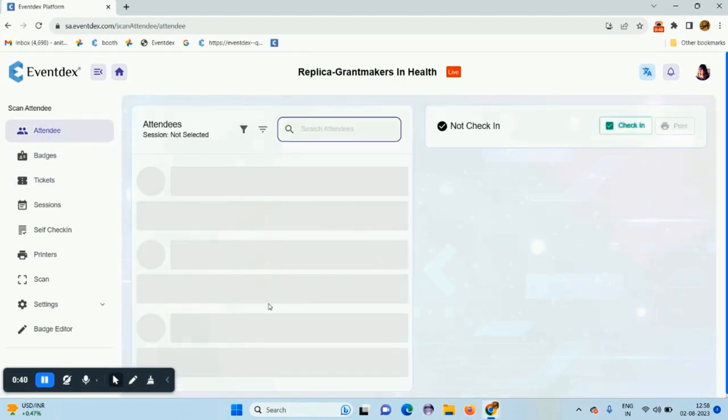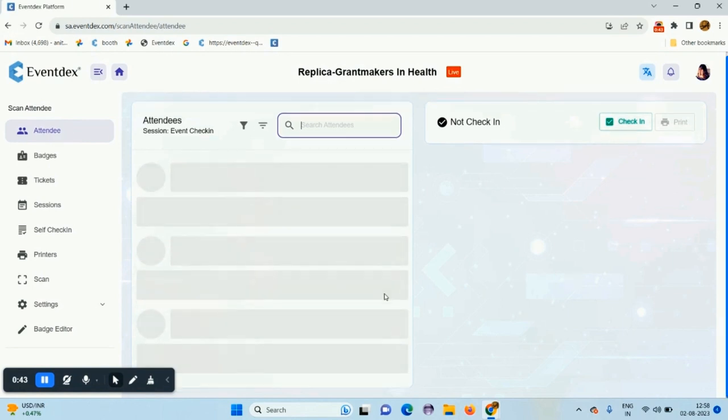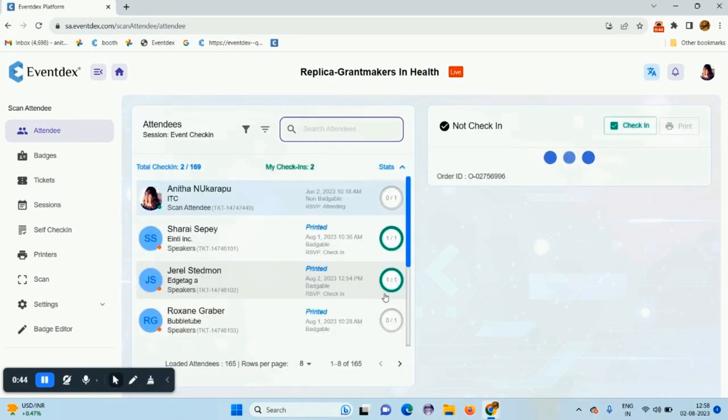Here are the event attendees. You can check in manually, and you can search the attendees from here.